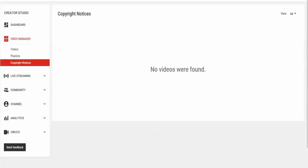You see on the left there, I click on the copyright notice and there's no videos found.